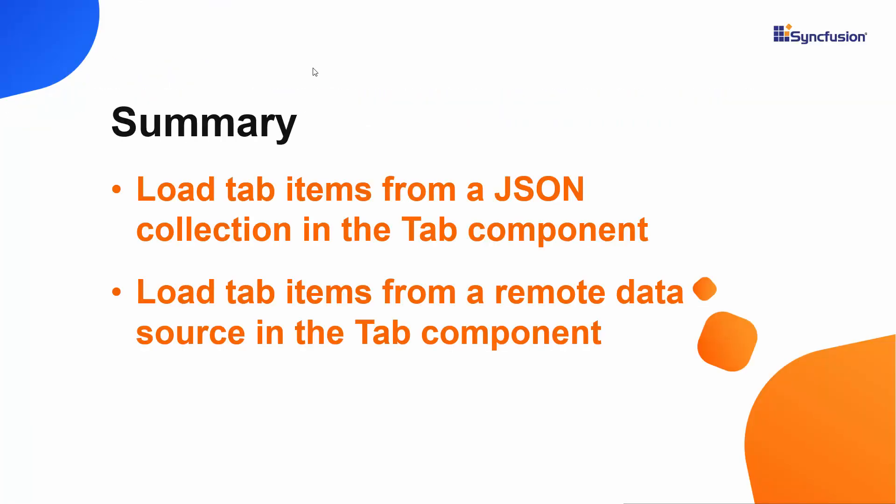In this video, we have seen how to load the Syncfusion Angular Tabs component with a remote data source. If you would like to see the working example, you can download it from the GitHub link shared in the description below.